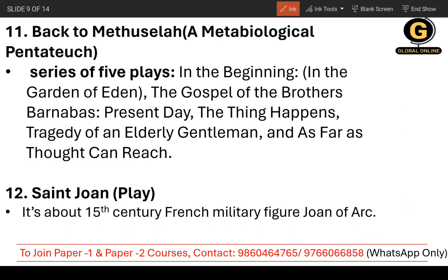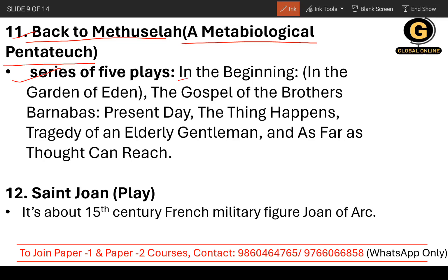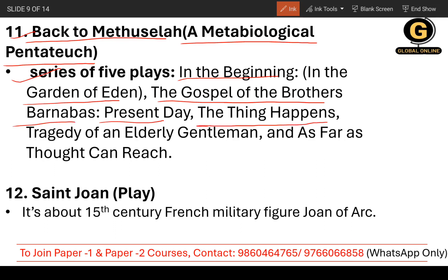Now the 11th work — I hope you must have heard about Back to Methuselah, a Metabiological Pentateuch. It's a series of five plays. For Maharashtra SET purposes, you just need to note down the names of the five plays in this series: 1) In the Beginning, 2) In the Garden of Eden, 3) The Gospel of the Brothers Barnabas, 4) The Thing Happens, 5) Tragedy of an Elderly Gentleman, and 6) As Far as Thought Can Reach. Note: this is relevant for NET as well.